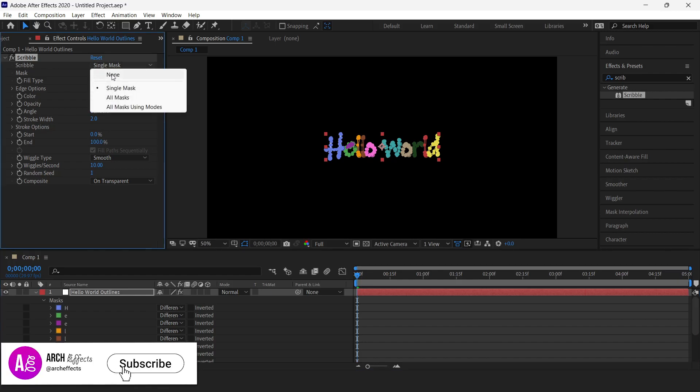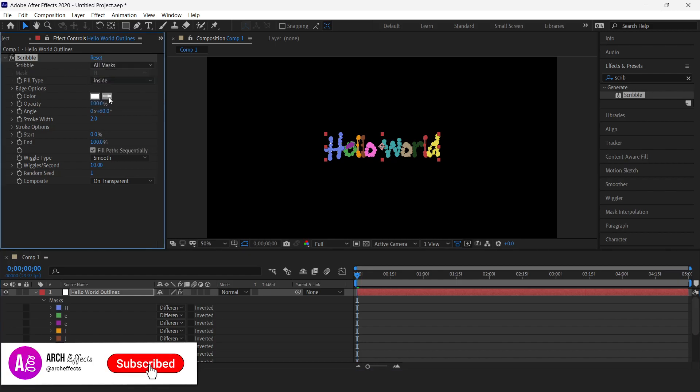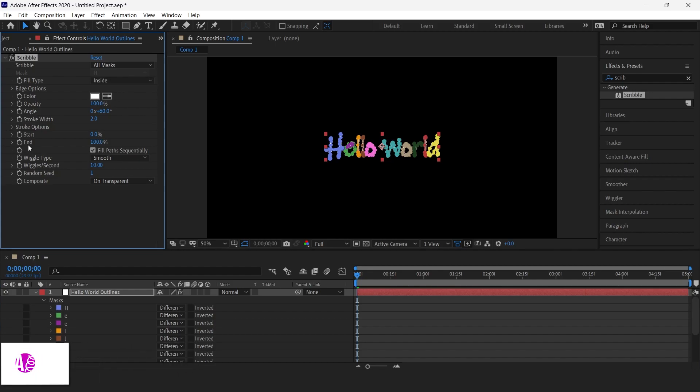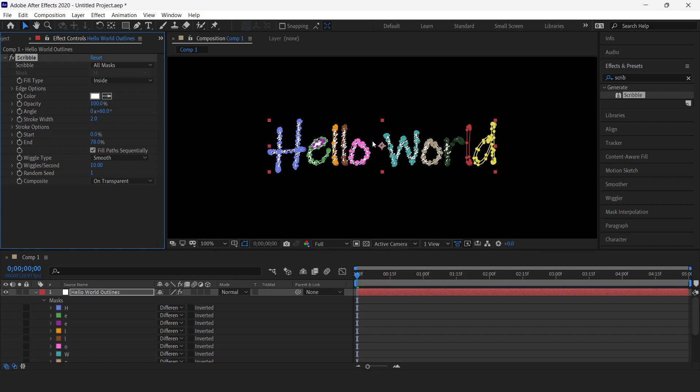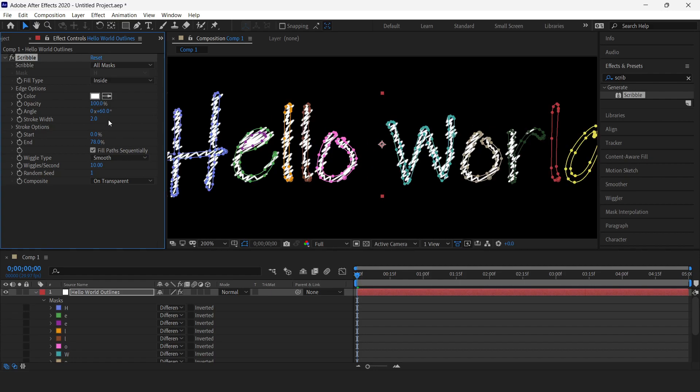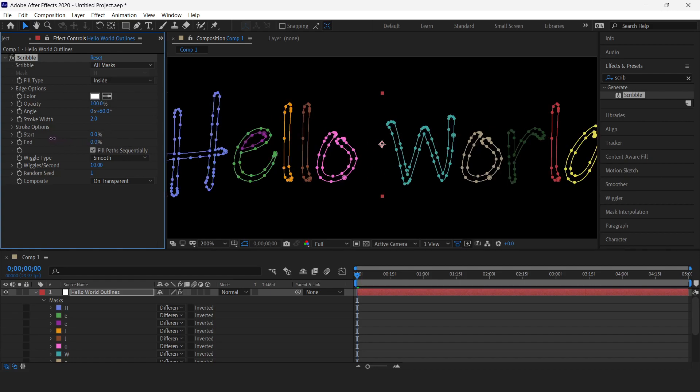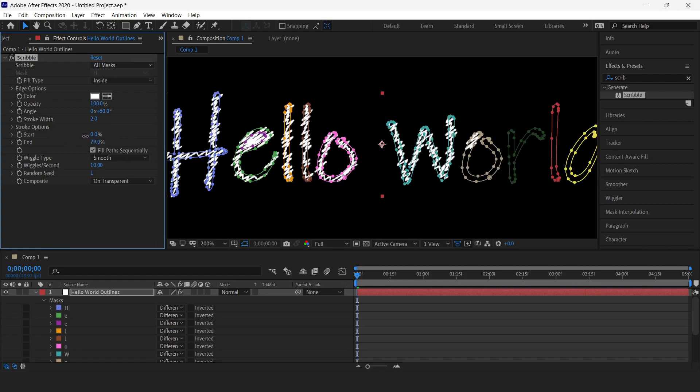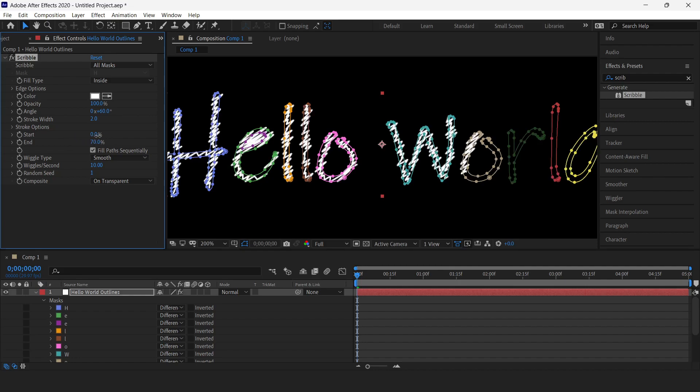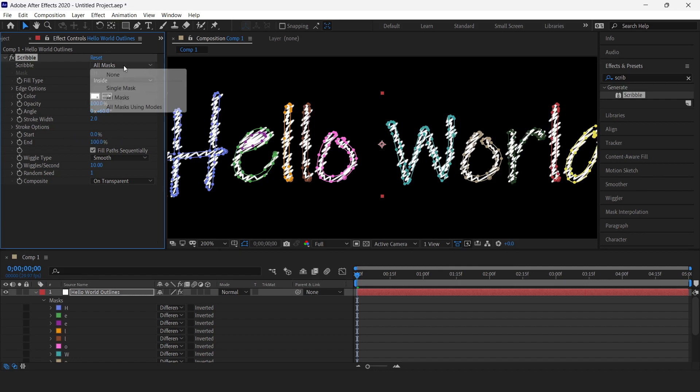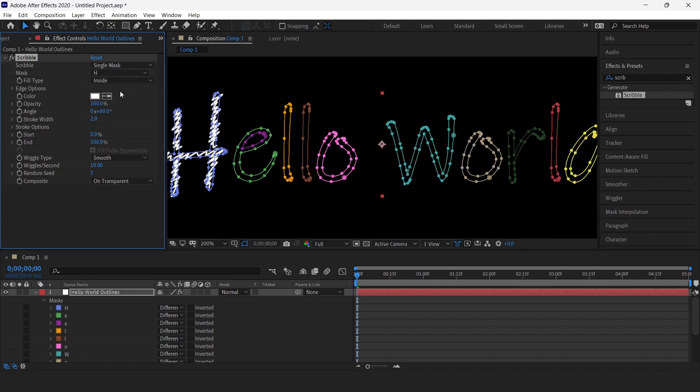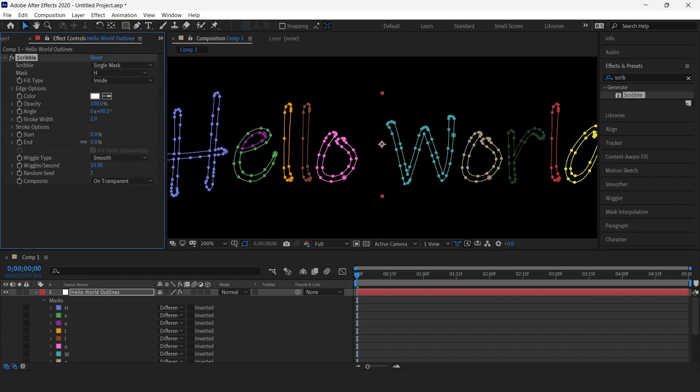Now if you use this End to animate, you can see here I'll just zoom this so that we can see the effect happening. If I keep this single mask, only the H part will animate and other masks won't. So this is a very important step here.